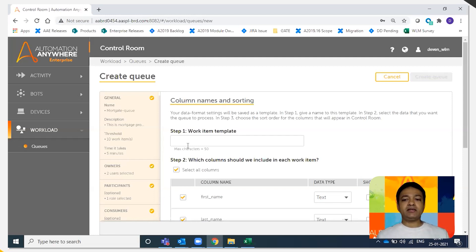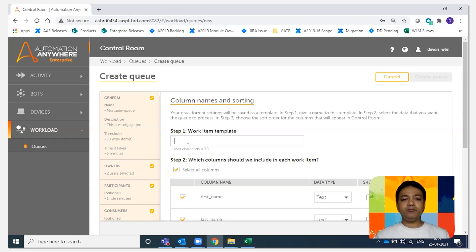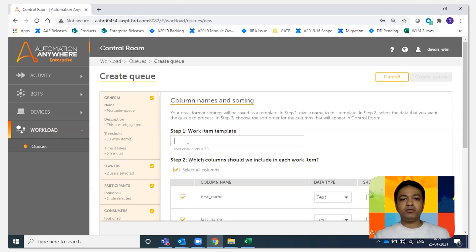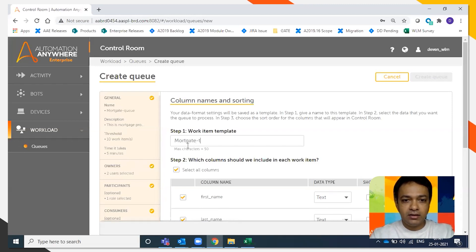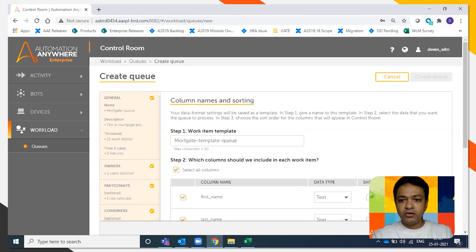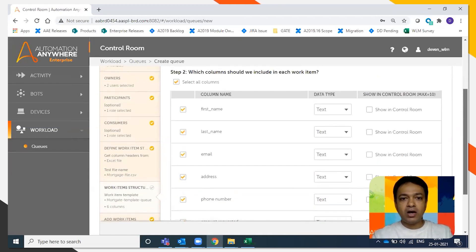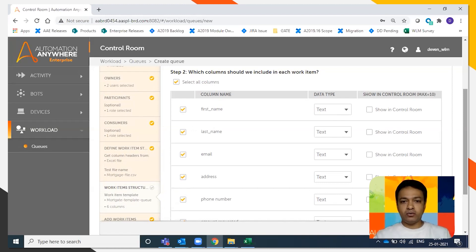We're going to create a template. Now template creation is a one-time job. As soon as you create a template, if you've got similar queues, you can point to the same template and all the template structure is available for you. So we're going to say mortgage template queue, and we're going to choose how the template looks like, how the queue looks like on the control room.